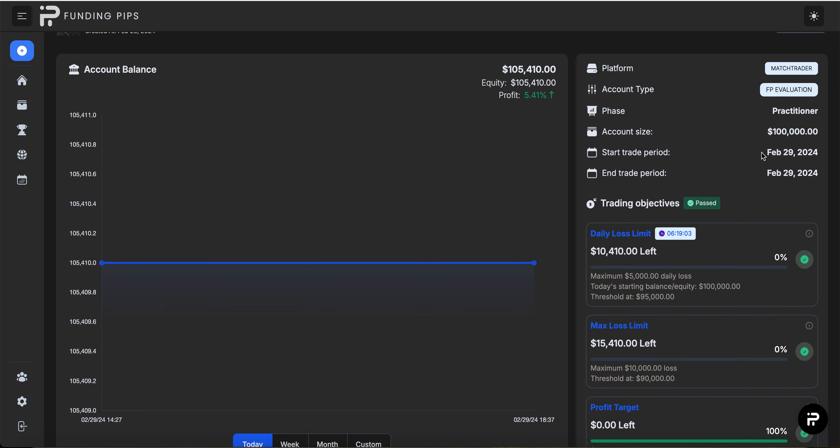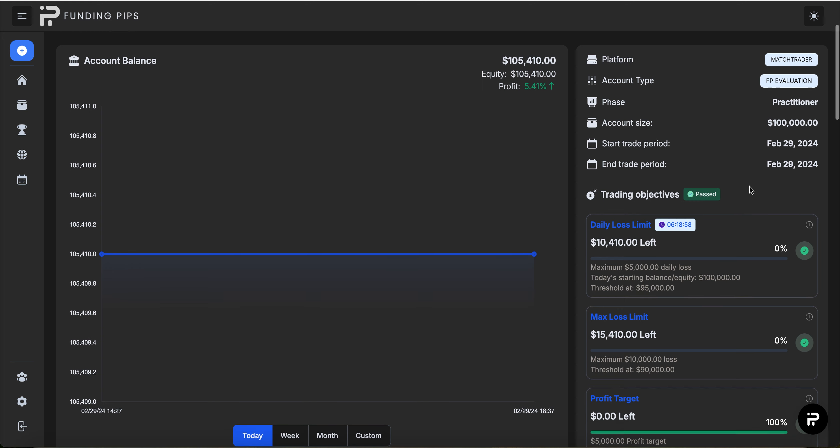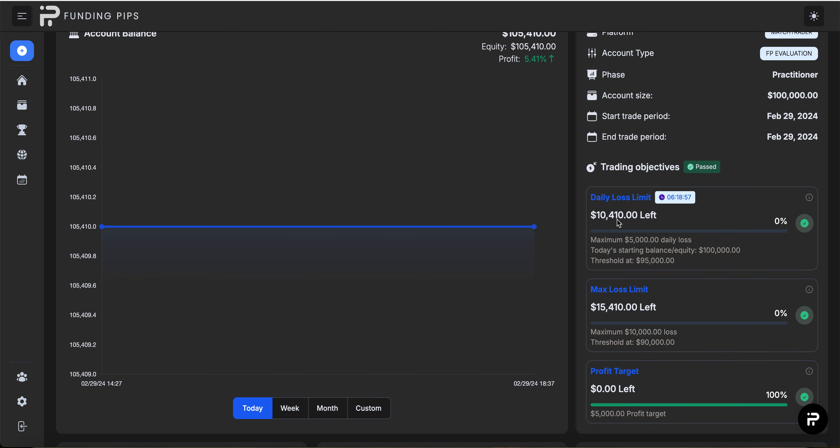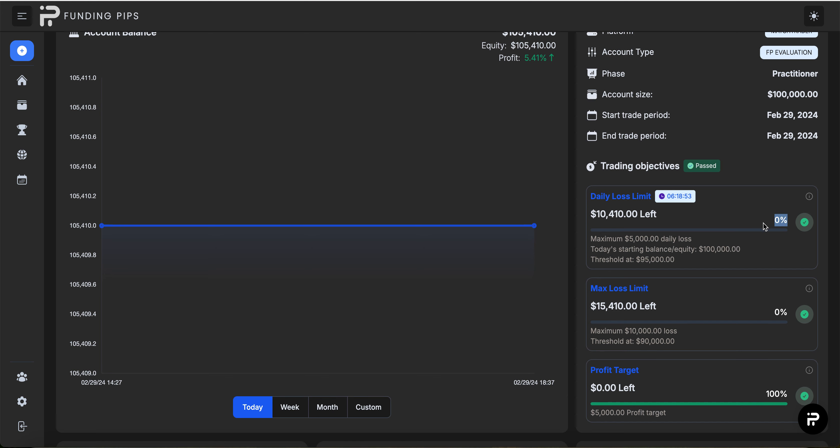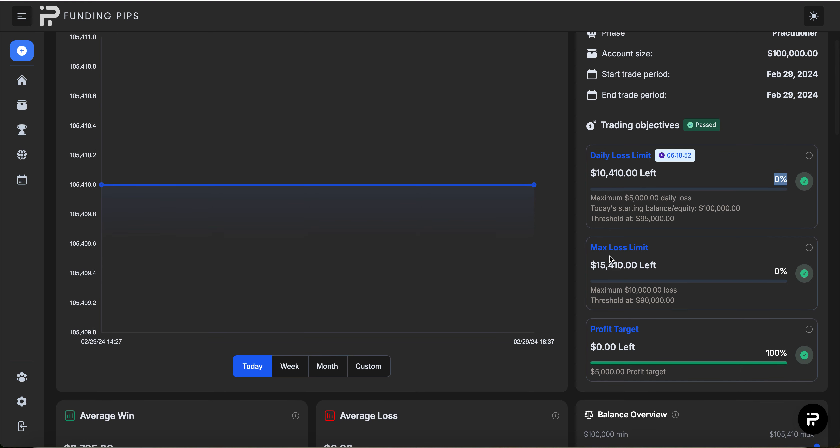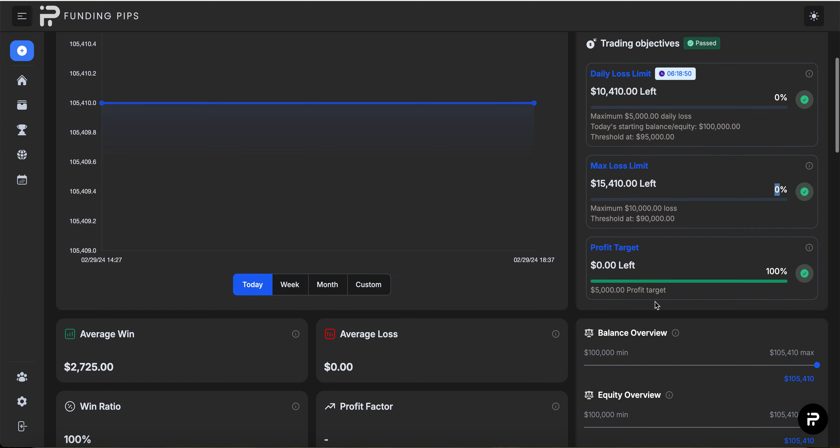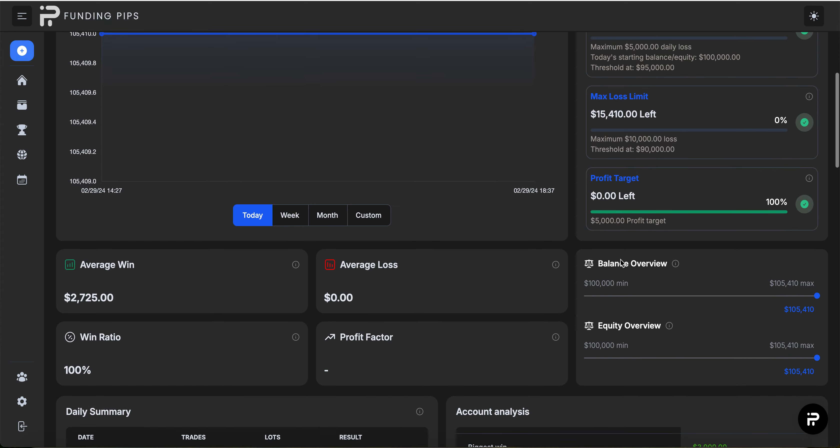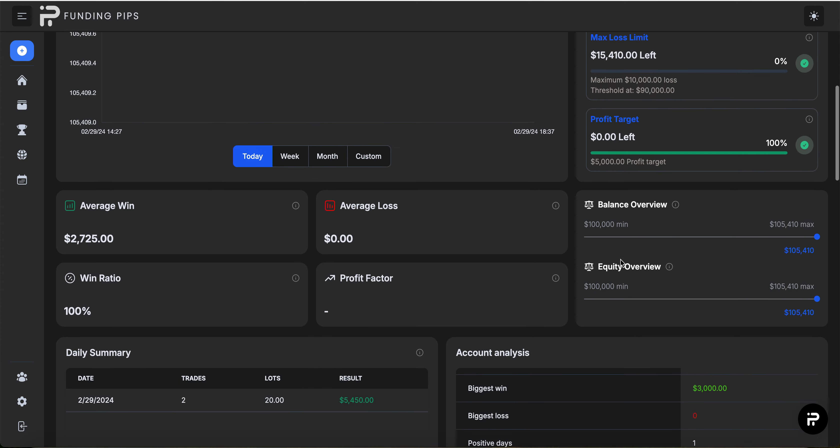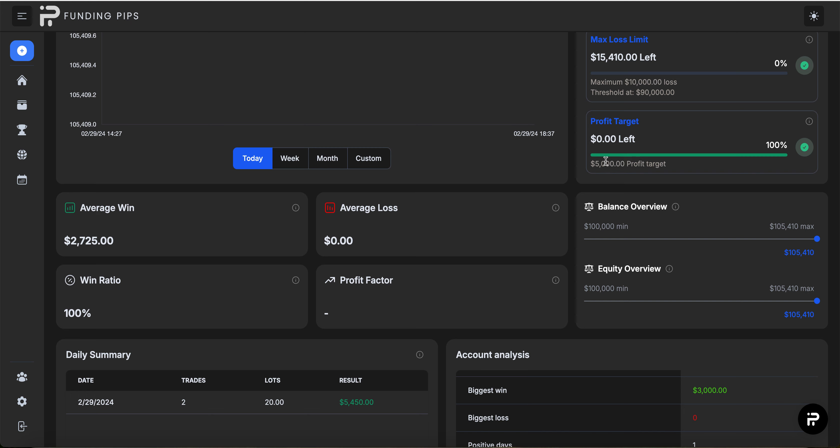Start to the 29th, so that's today's period. Daily stop loss limit is at zero percent, max loss limit zero percent, profit target 100. That just means I made the five thousand dollars that was required.